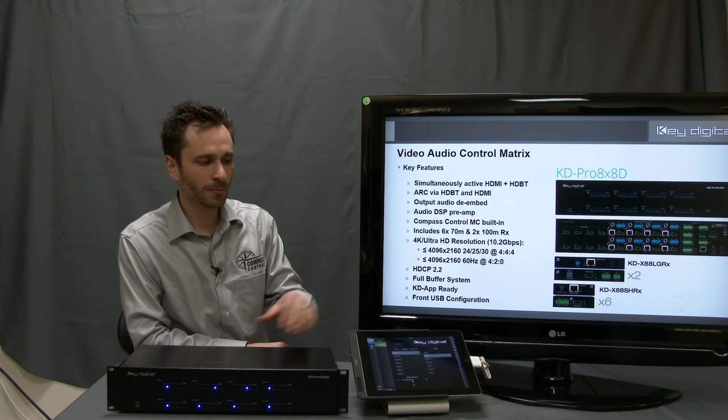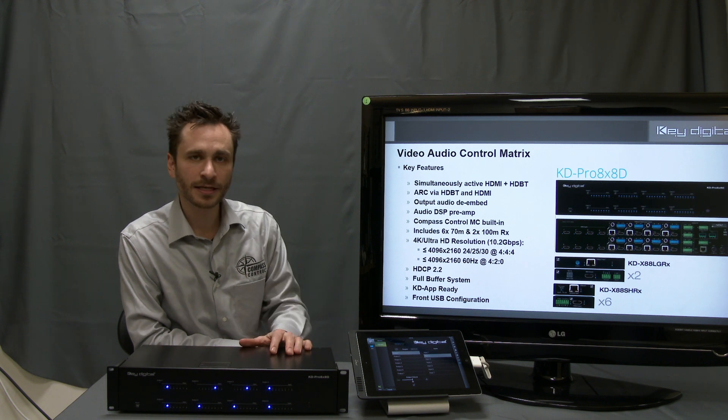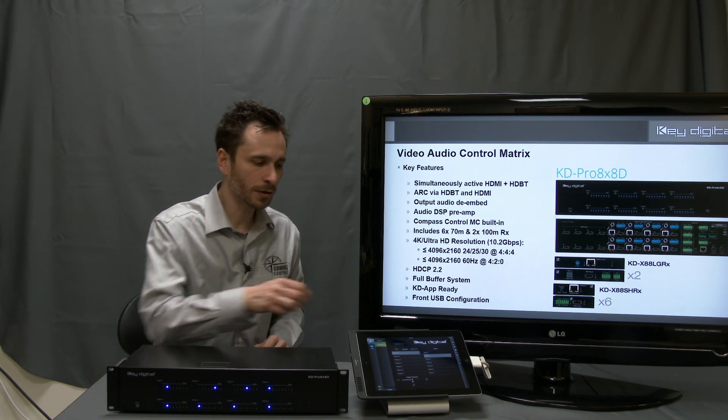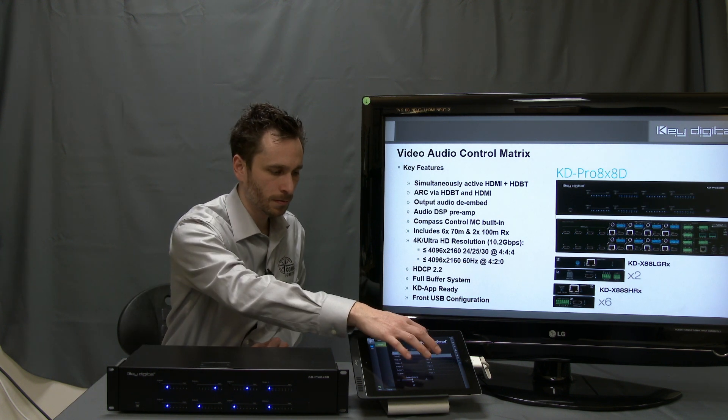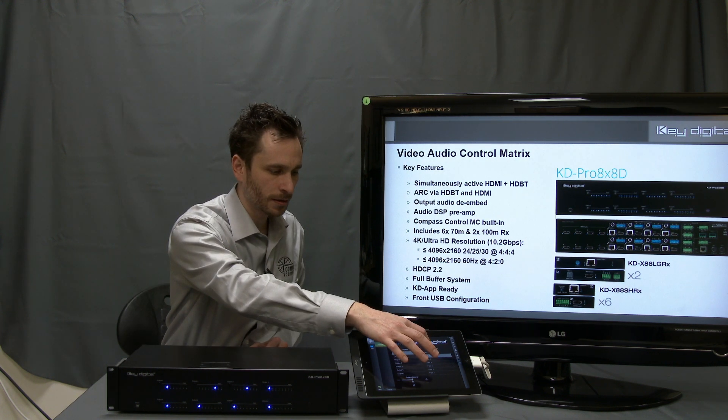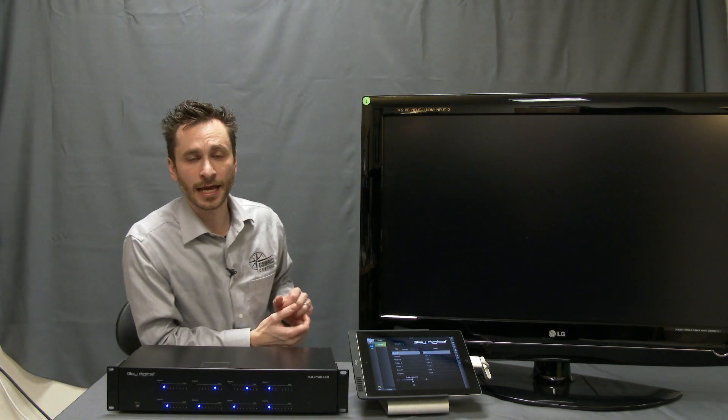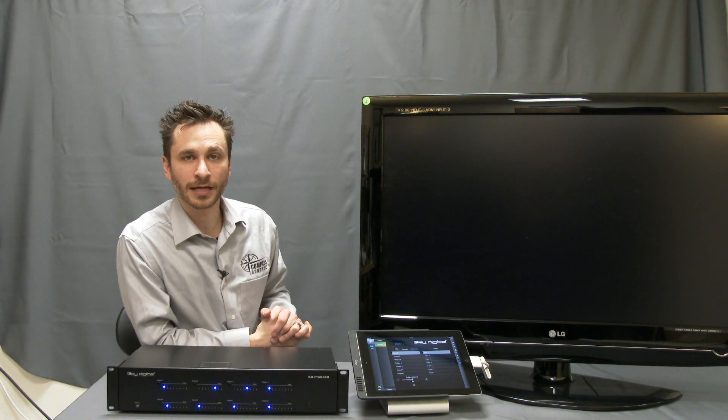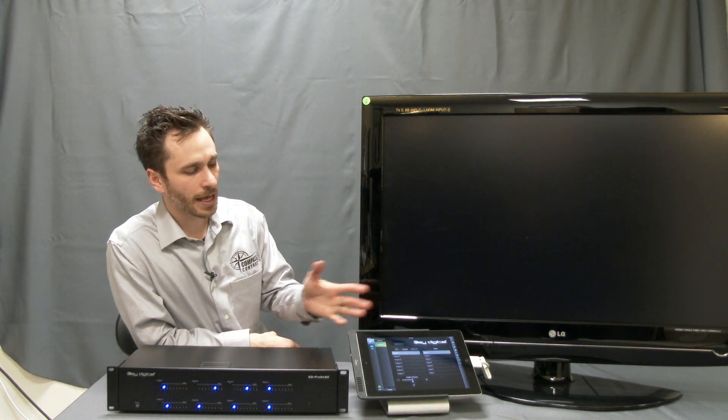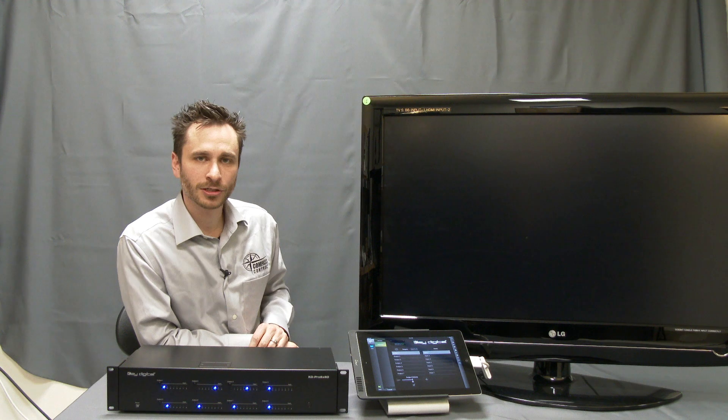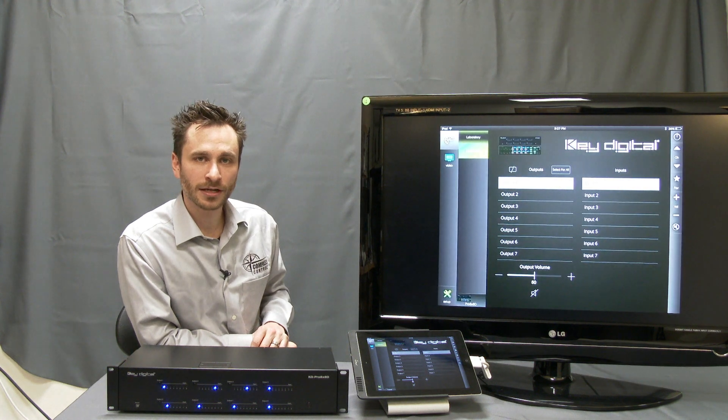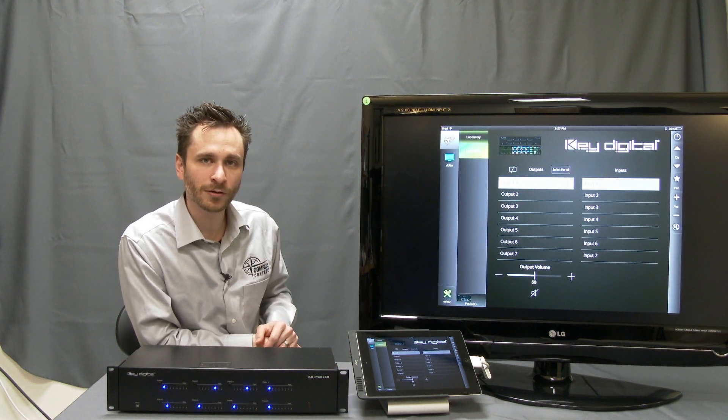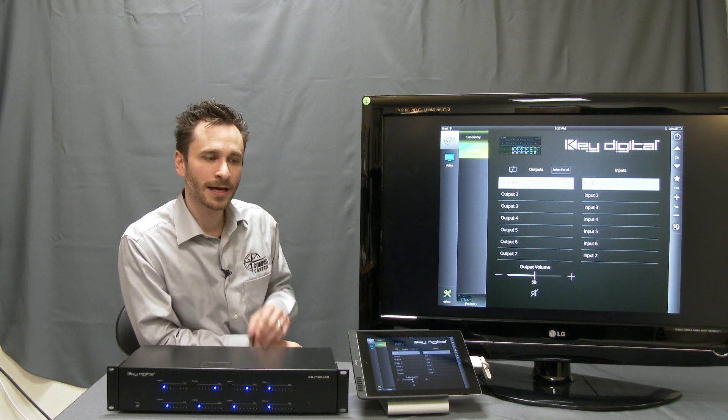Lip sync delay can be added to each output independently up to 150 milliseconds. We're looking at the module for compass control for the KD Pro 8x8D, and we're going to show you the nickel tour of what all features are built in.